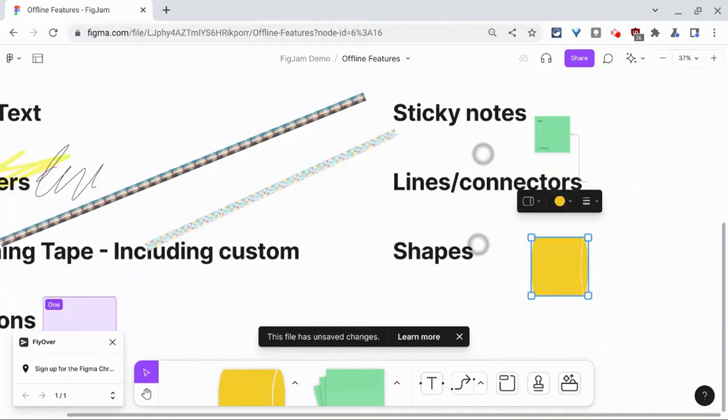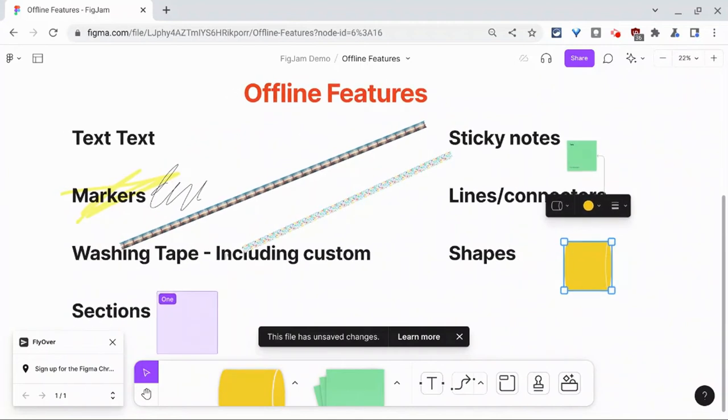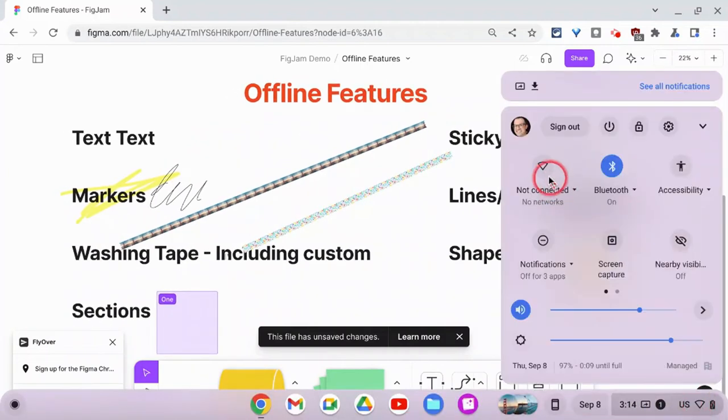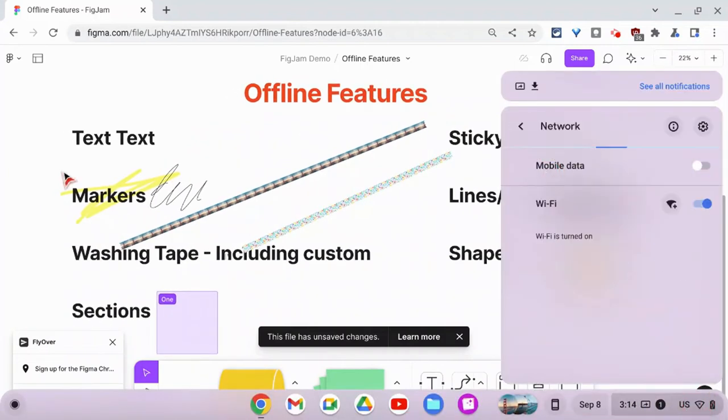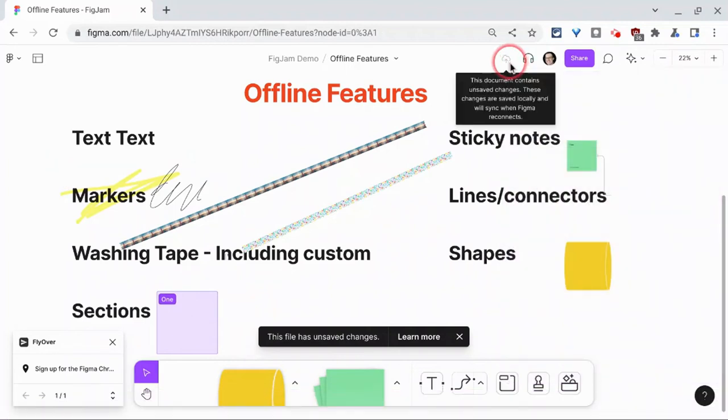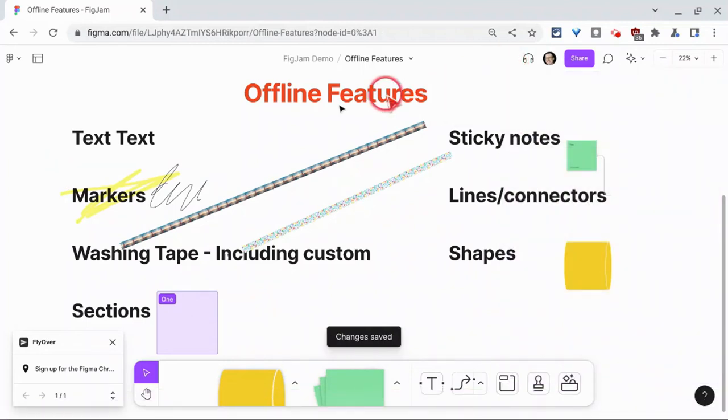Now let's go back online. So if we just keep this open, just keep the tab open, when the Wi-Fi returns, the features are then synced online.